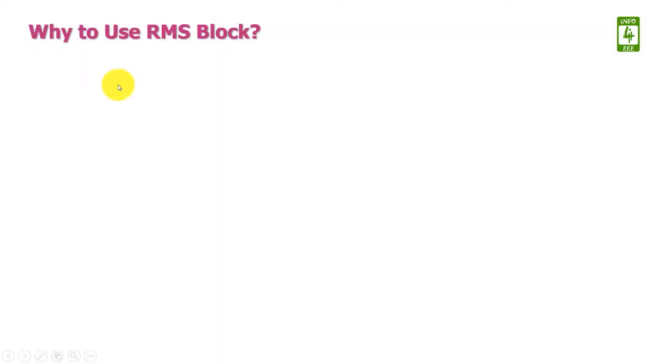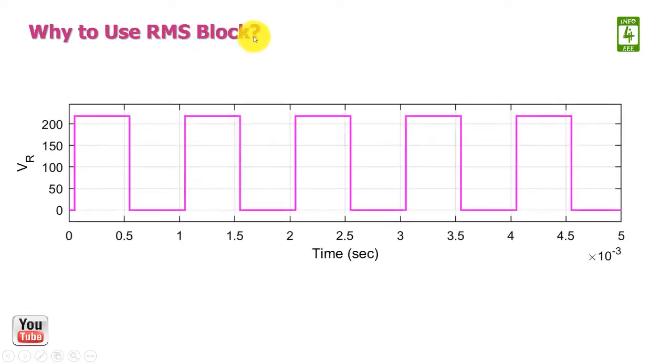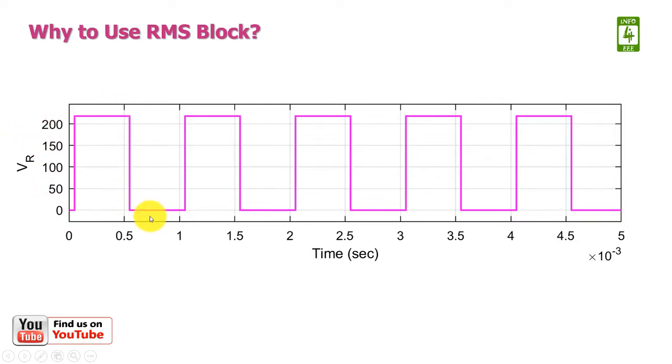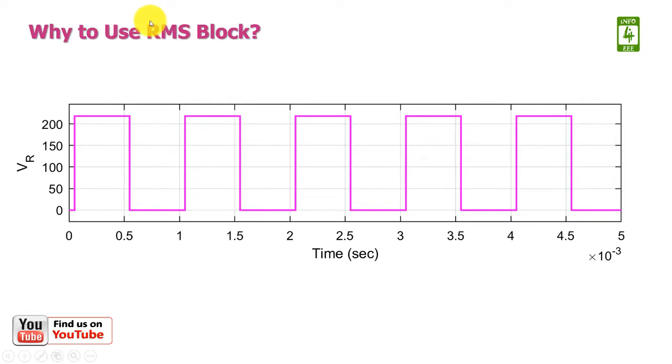First of all, we will discuss why to use the RMS block. Suppose we have a voltage across a resistive load in the form of a square wave and we want to obtain its RMS value, then it can be obtained with the help of the RMS block.